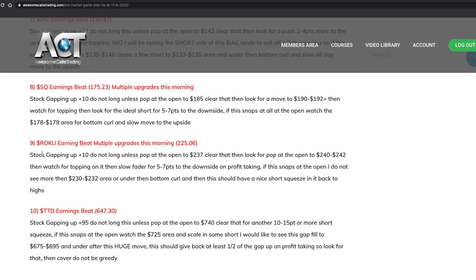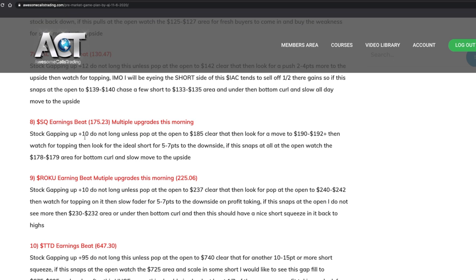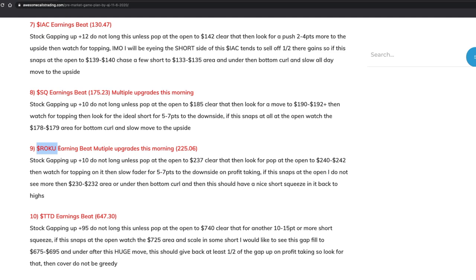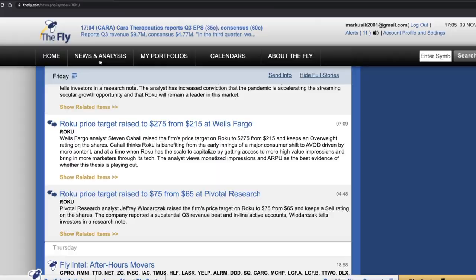So that's how I choose what will be on my watch list. After I have my six or so stocks on my watch list, I look at the news. The news in the notes isn't exact — for example, it says 'Roku earnings beat, multiple upgrades,' so you know there was an upgrade but not exactly what it was. So I go to the Fly on the Wall. It's a subscription-based service where you get news — it's only about 35 bucks a month, not too bad.